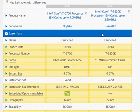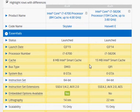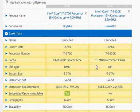Haswell E is different from Haswell in terms of the socket, in terms of the pins. The internal processor architecture has the same building blocks but the outside is totally different.